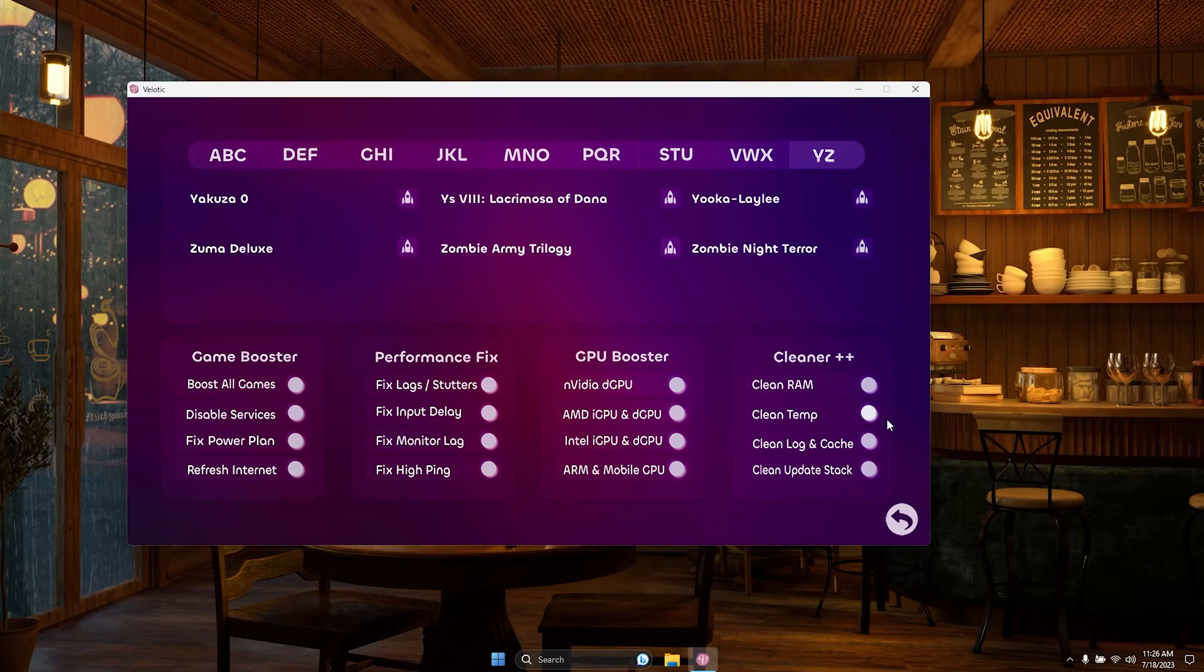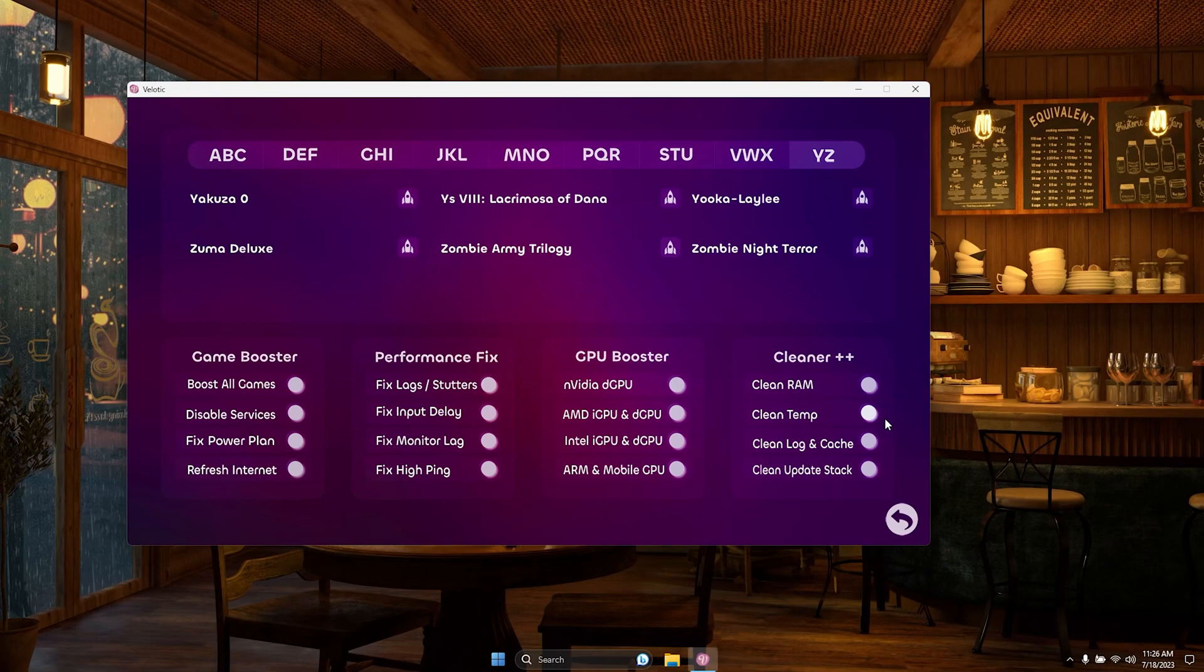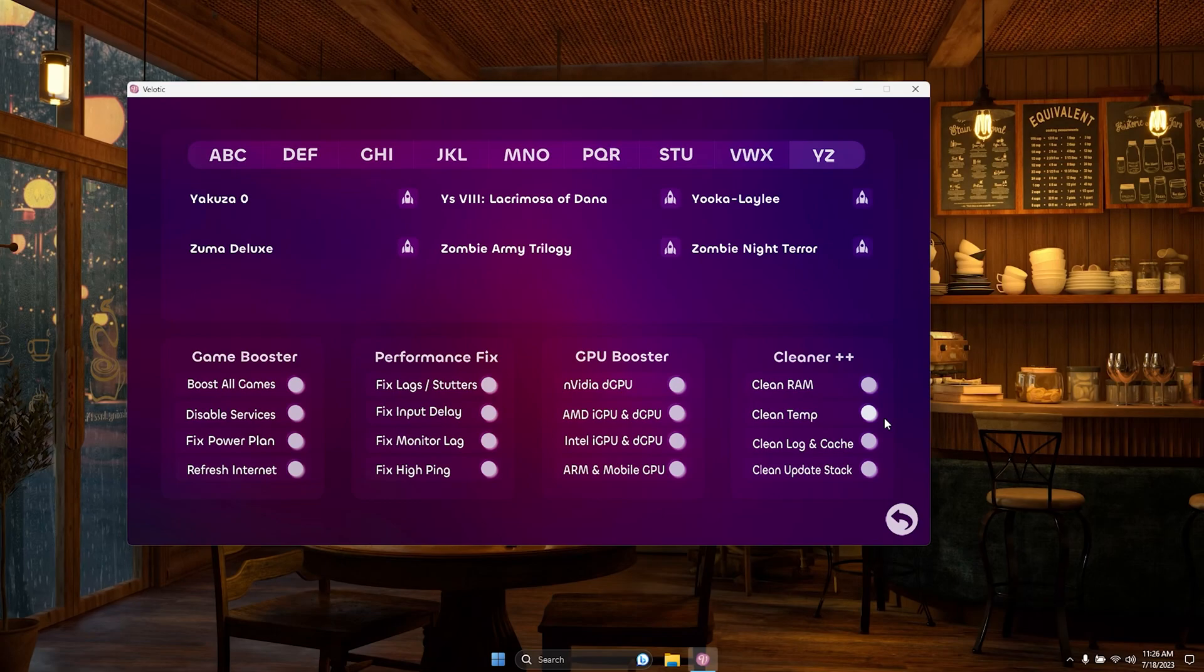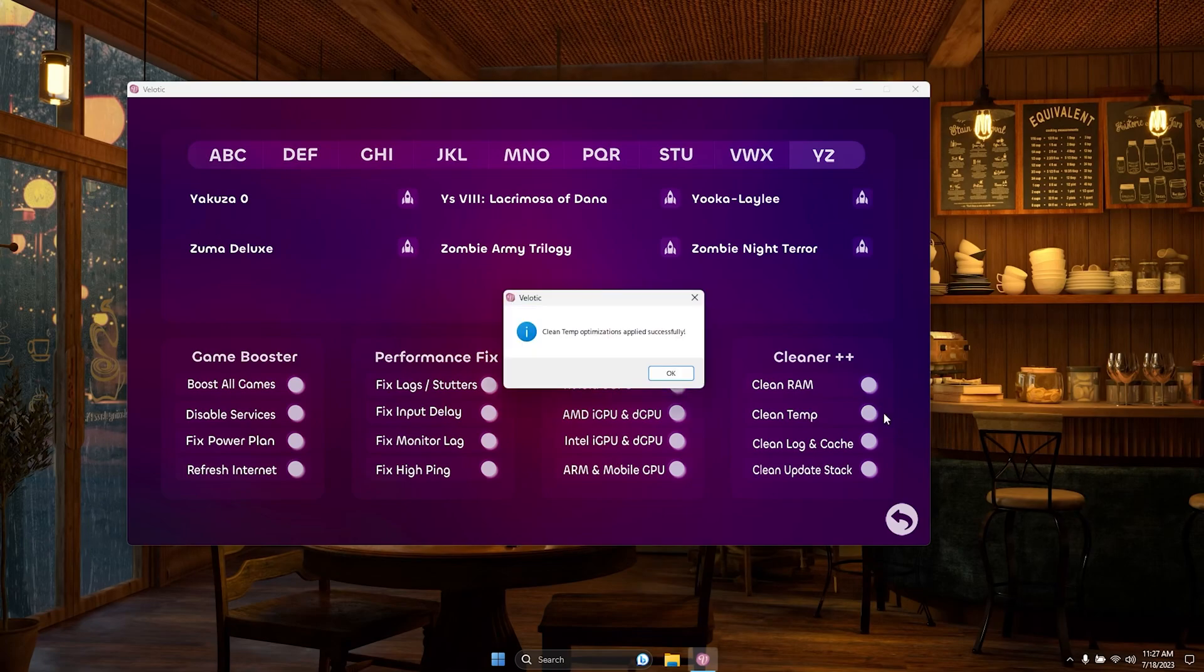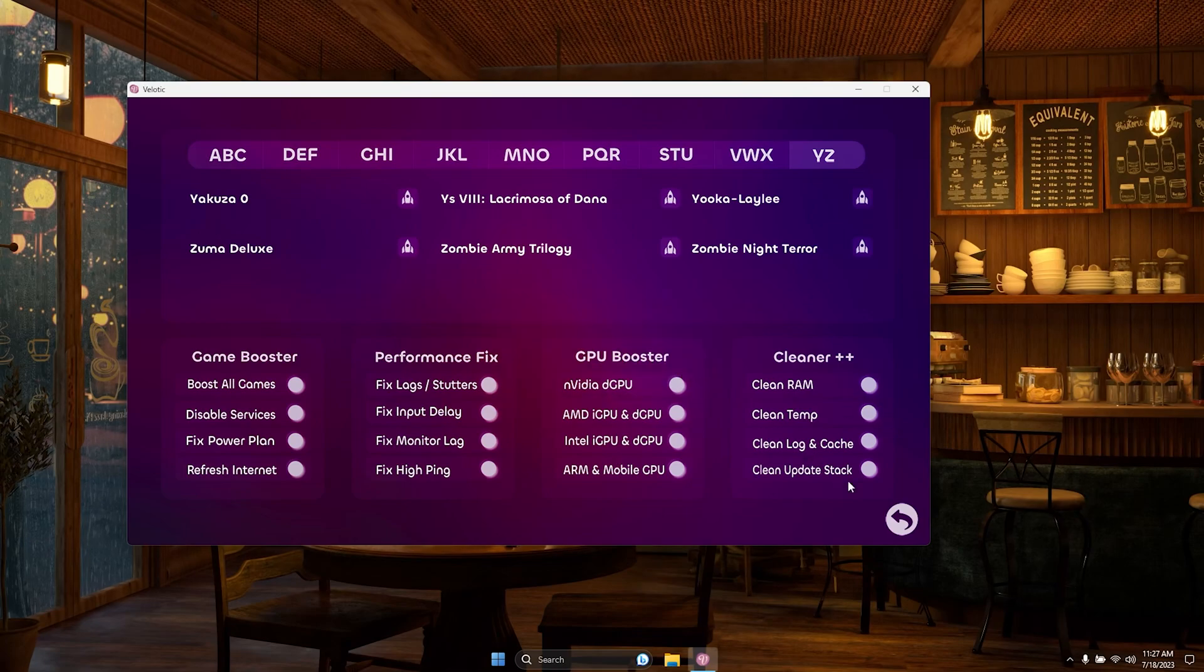Achieve the extra FPS boost you need for victory. Rest assured, Velotic never gets stuck. If it seems unresponsive after a button press, the commands are processing. Grab a coffee, exercise patience, and wait for it to finish. The results will be worth it.